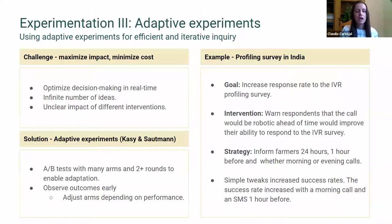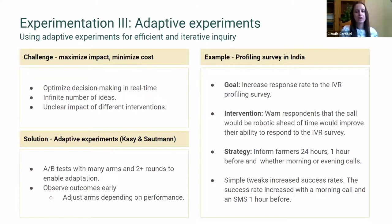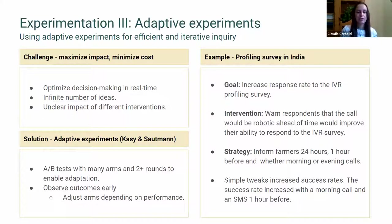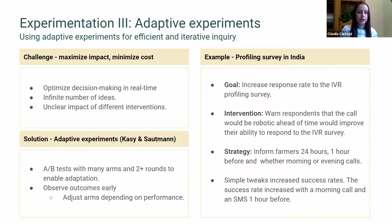The last part of my presentation is about adaptive experimentation — something we are trying to incorporate into our model. PAD research and implementation coexist in real time with an infinite number of ideas, and the impact of different interventions isn't always clear. We're exploring the concept of the W-experiment advanced by Casey and Southman. These experiments are implemented as A/B tests with many arms and two or more rounds to enable adaptation — researchers observe outcomes early and then adjust sample sizes for different arms depending on their performance.